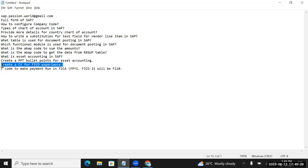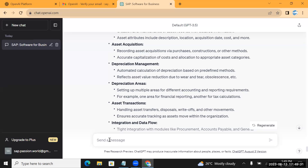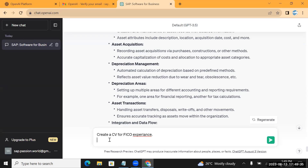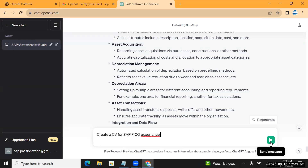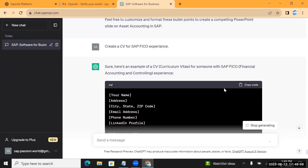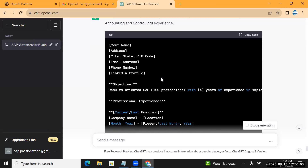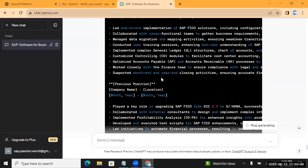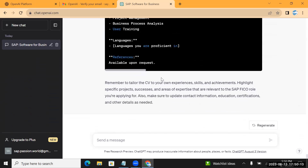Now let's see if ChatGPT can help me create a CV or resume for SAP. I'll type 'Create a CV for SAP FICO experience' and intentionally keep some spelling mistakes to check whether it can handle that and still give correct details.